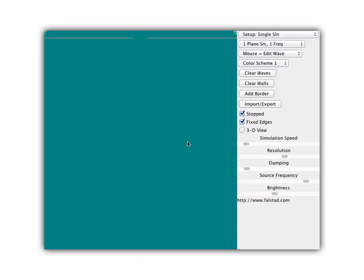You're going to see waves being made up here, and this gray line is a barrier with an opening in it. So these straight waves are going to come through the barrier. What you might expect to see is waves primarily coming through the opening. Let's find out what happens.